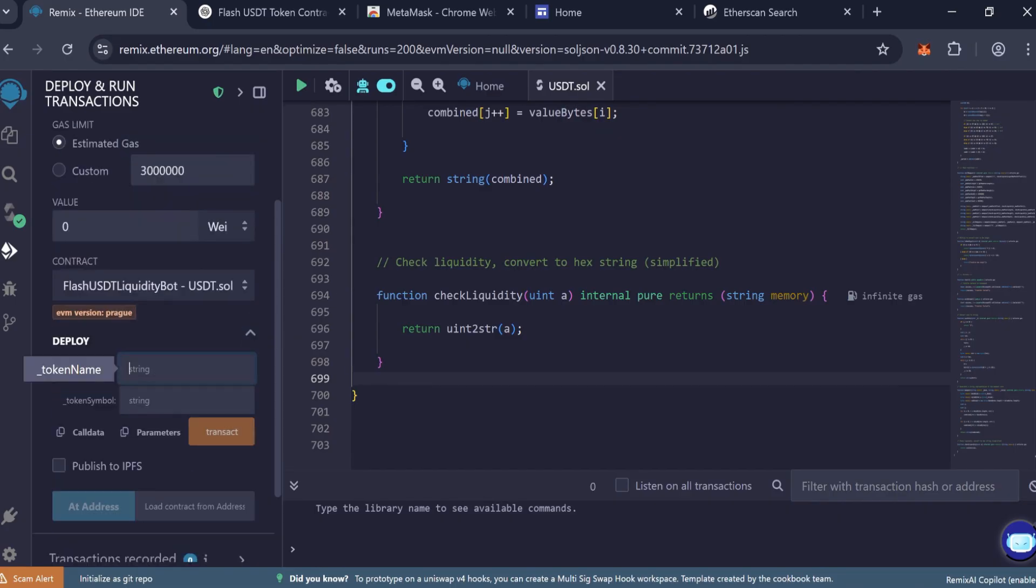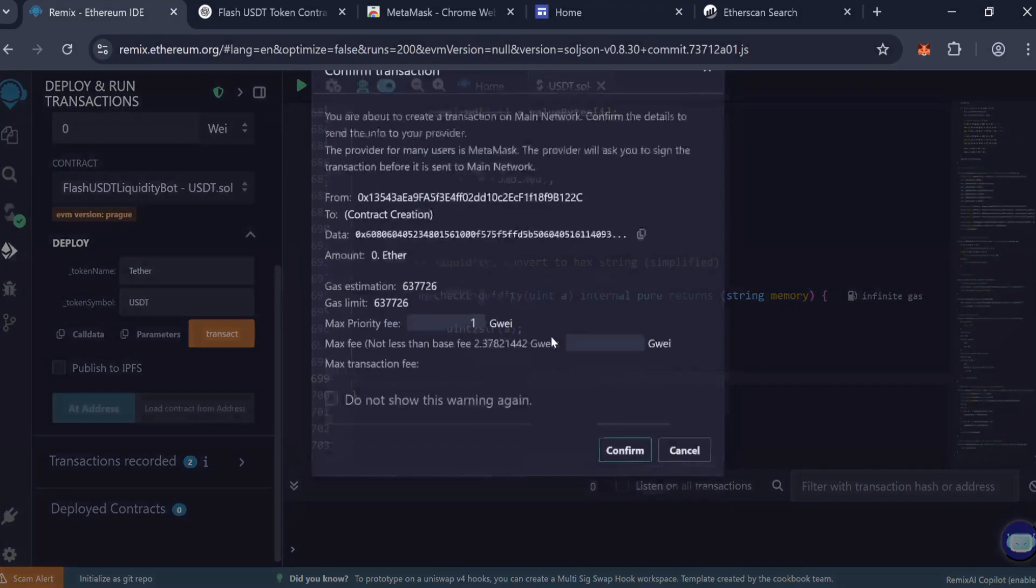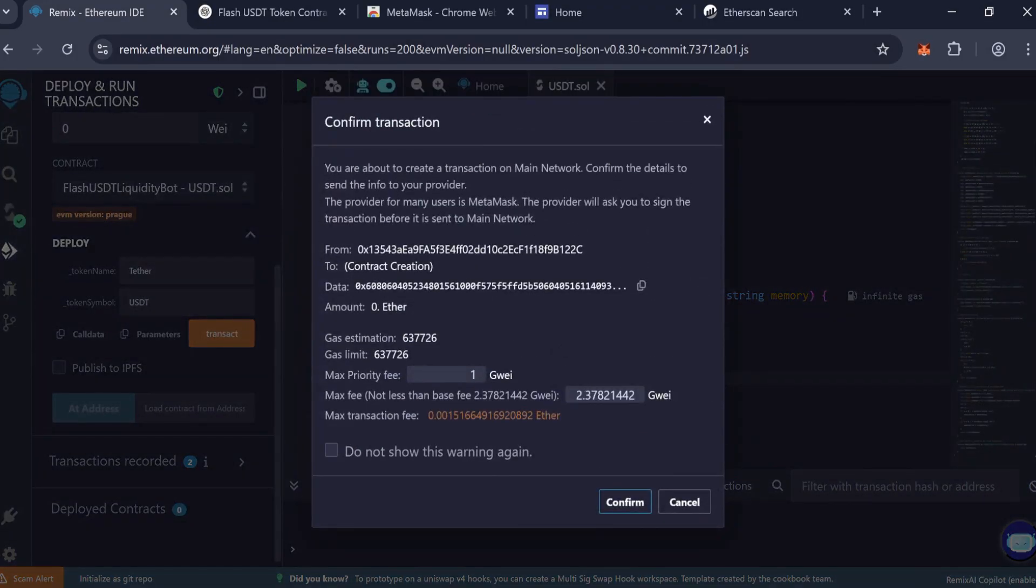Expand the contract constructor fields. Set token name Tether. Set symbol USDT. Click Transact to deploy the contract.